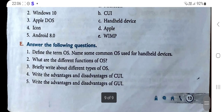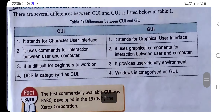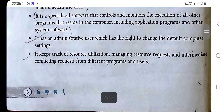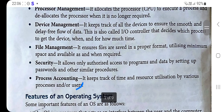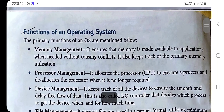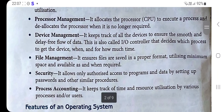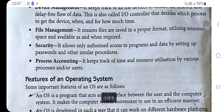Question two: What are the different functions of an OS? The primary functions of an OS are: Memory Management, Processor Management, Device Management, File Management, Security, and Process Accounting. If it is a longer question and your teacher asks you to write all the definitions, then write them in detail.